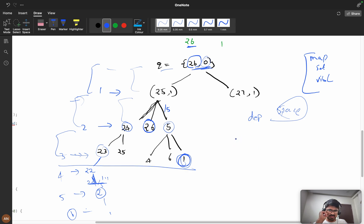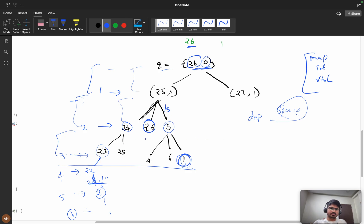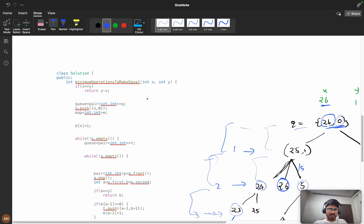Try to code by yourself for at least 15 to 20 minutes before watching the next part. Before going into the coding part, I've created a WhatsApp community called 'Code with Confidence' — you can join there for discussions on various problems, post-contest discussions, and consistency tracking. The community link will be in the description.